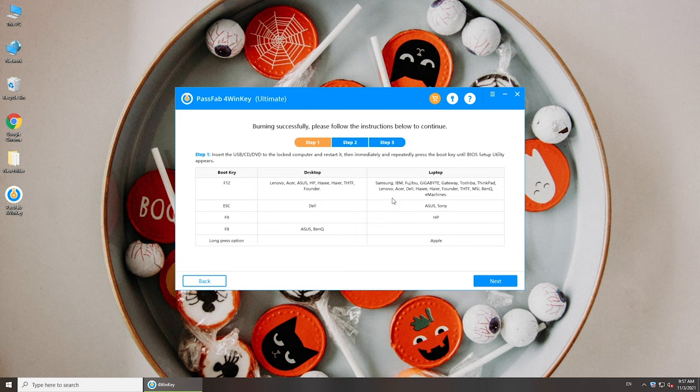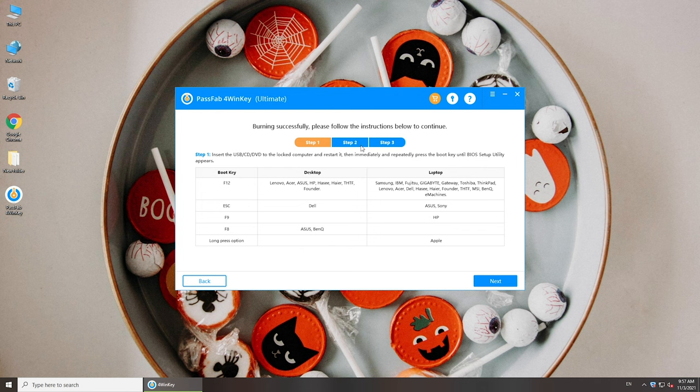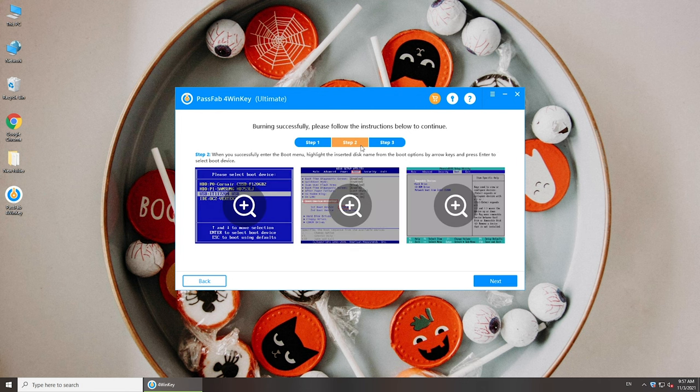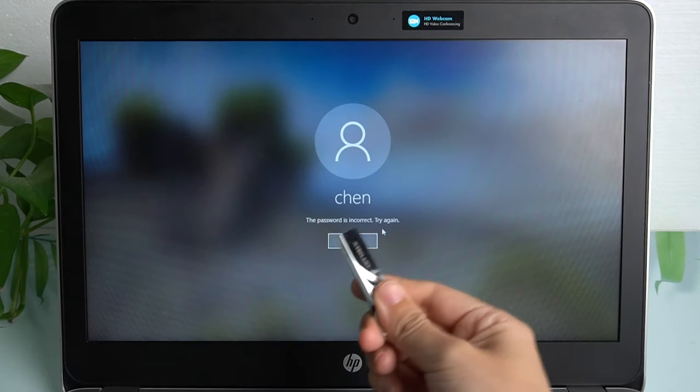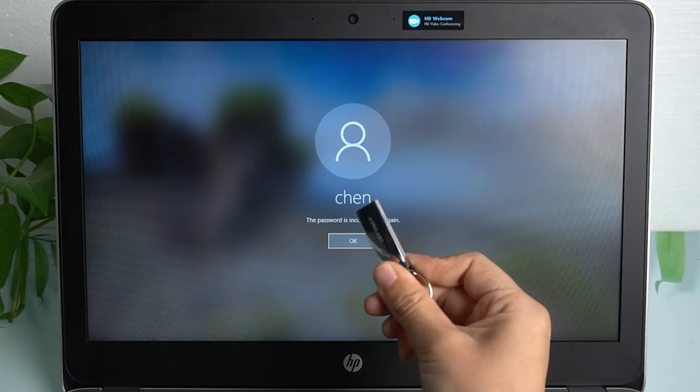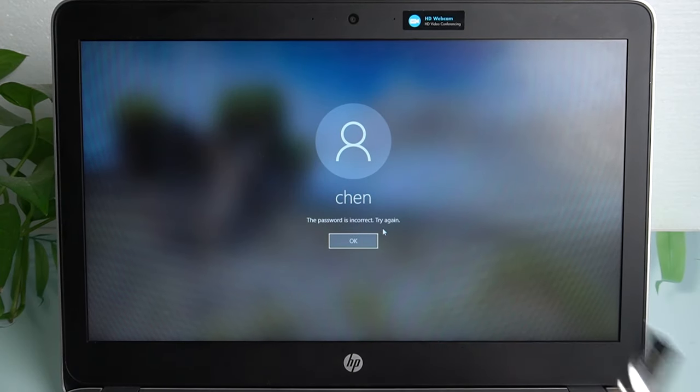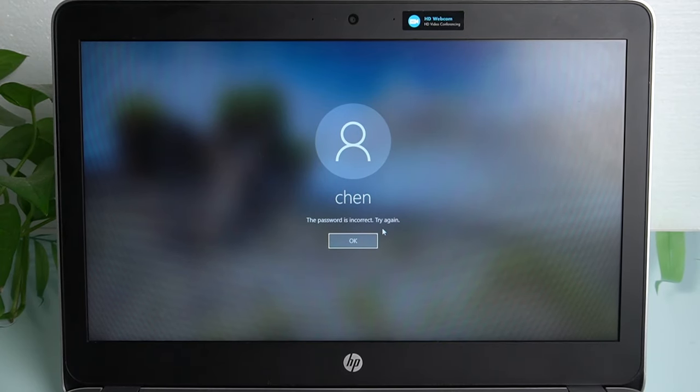Once done, read the guide. Then plug the burned USB into the locked computer.